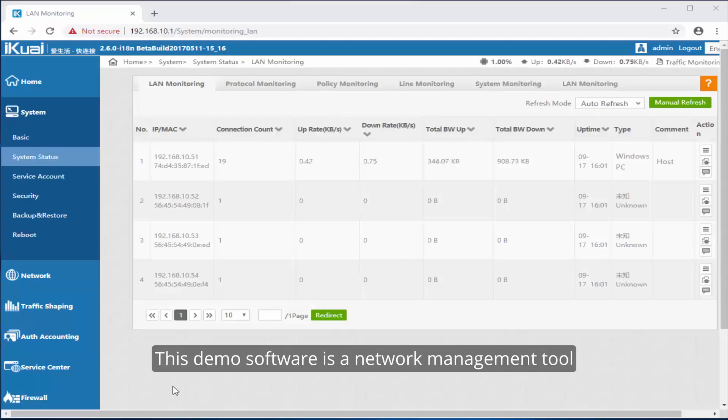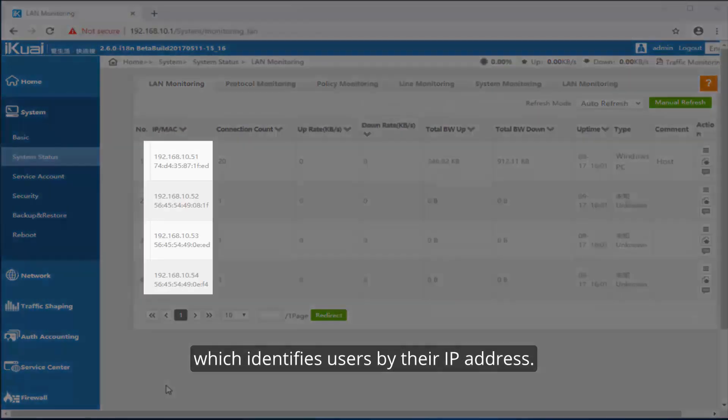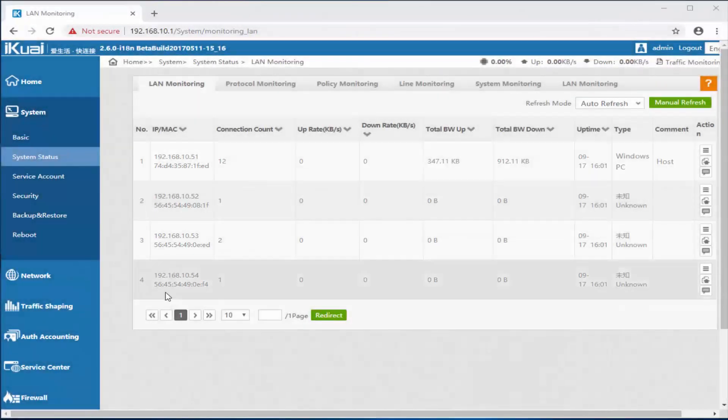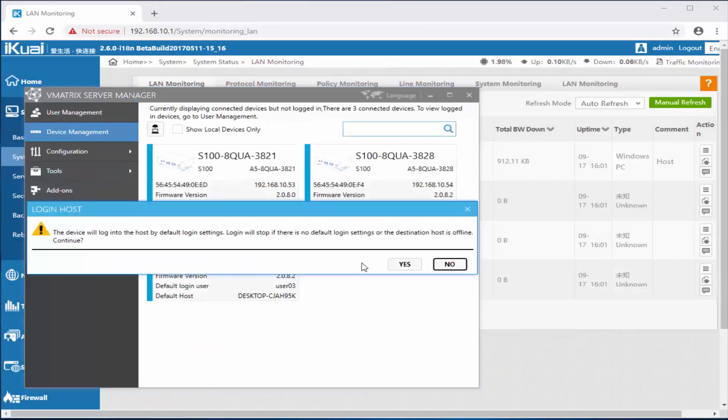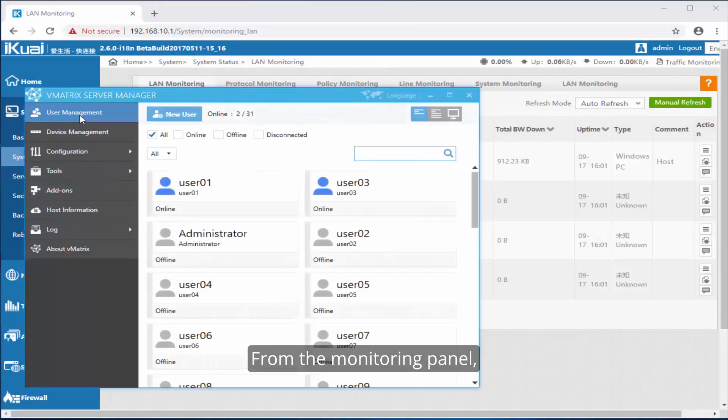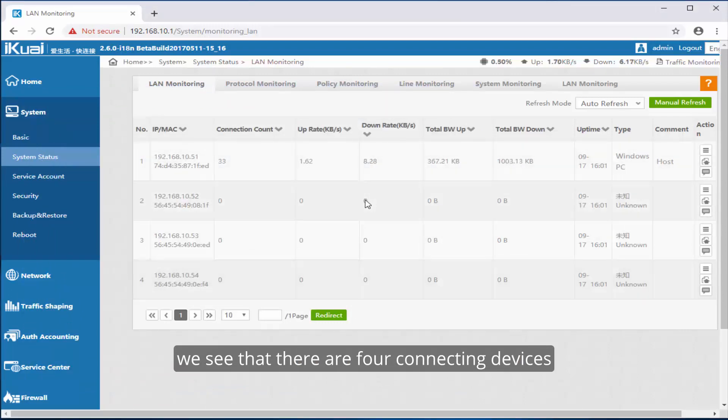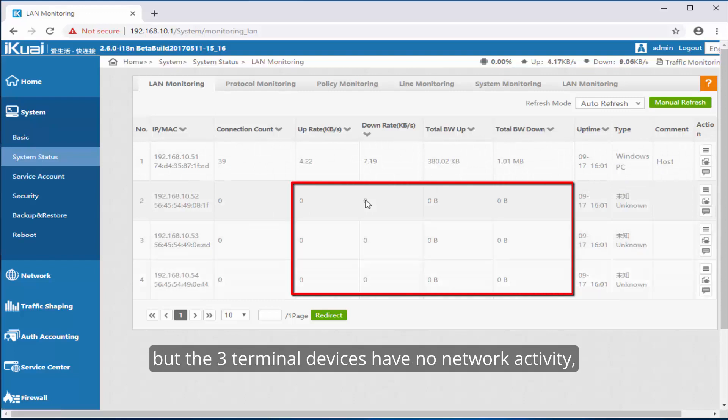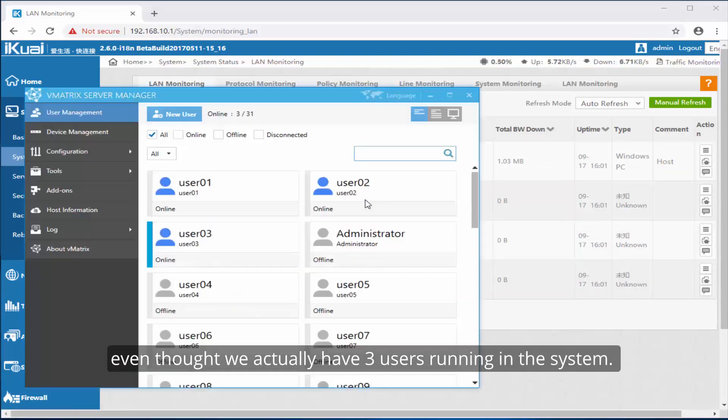This demo software is a network management tool which identifies users by their IP address. From the monitoring panel, we see that there are four connecting devices but the three terminal devices have no network activity even though we actually have three users running in the system.